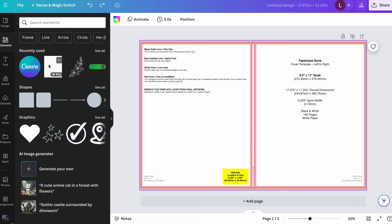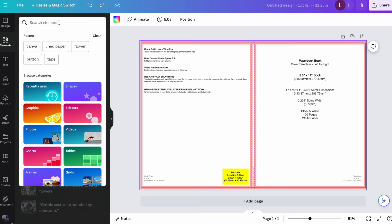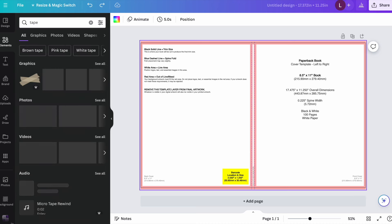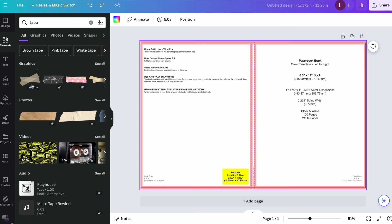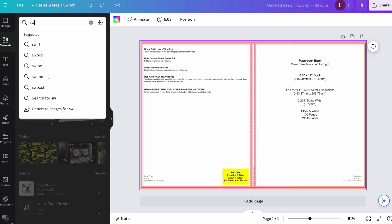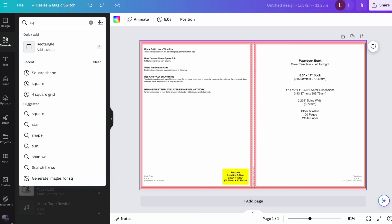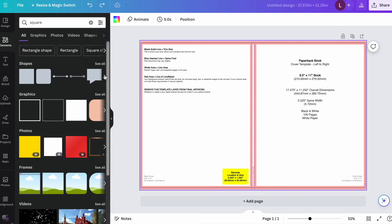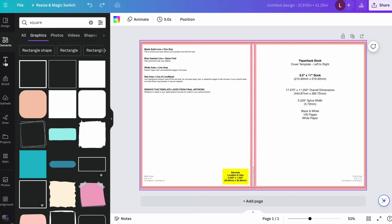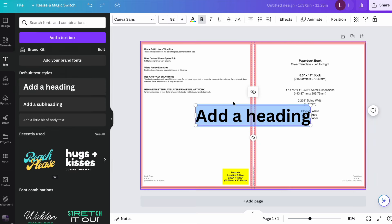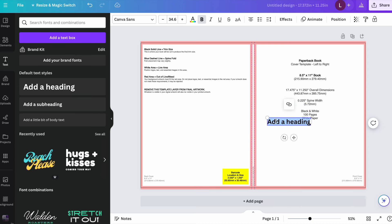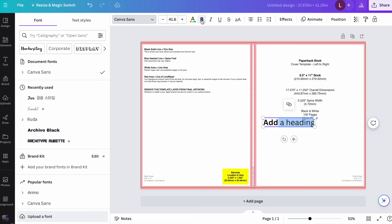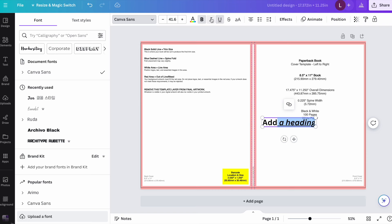And then they have the elements tab. And for the elements, you can basically search anything that you're looking for. Like, let's say if you're looking for tape to add to a notebook page, or if you're looking for a square. And then of course, it gives you different shapes and different graphics. And then this is the text tab. So if you want to insert any text on your book, that's where you would go. And then you can change the fonts here. And then you can even change the size of the text. You can make it bold, italicize, underline it, all those things.